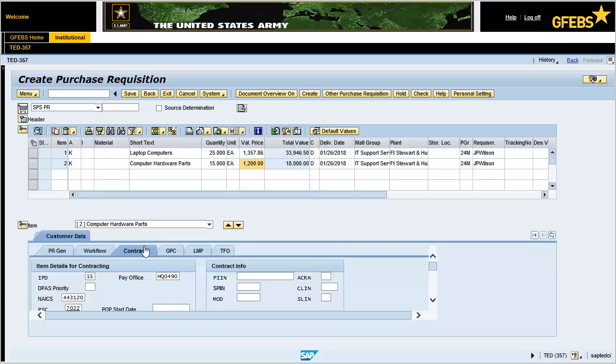On the Customer Data tab, Contracts sub-tab, update the data in the NAICS and PSC text fields, if applicable.